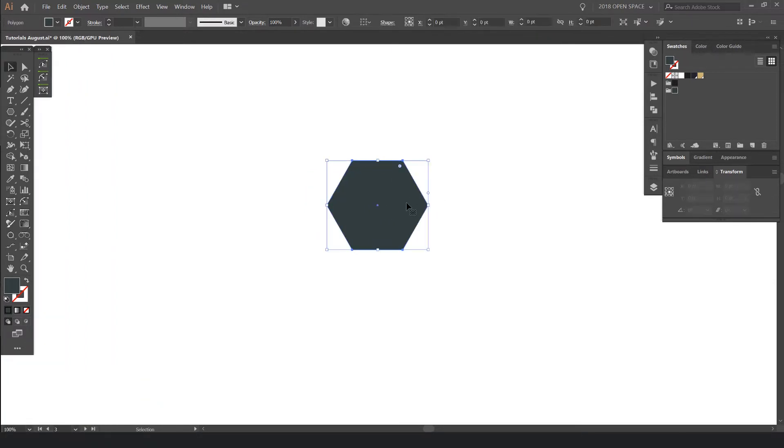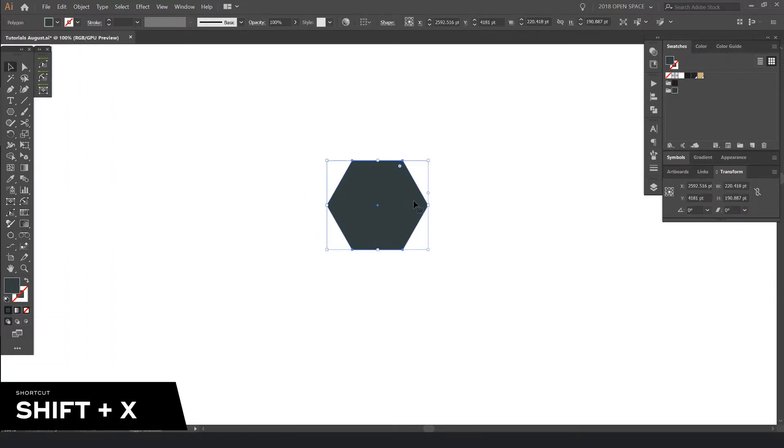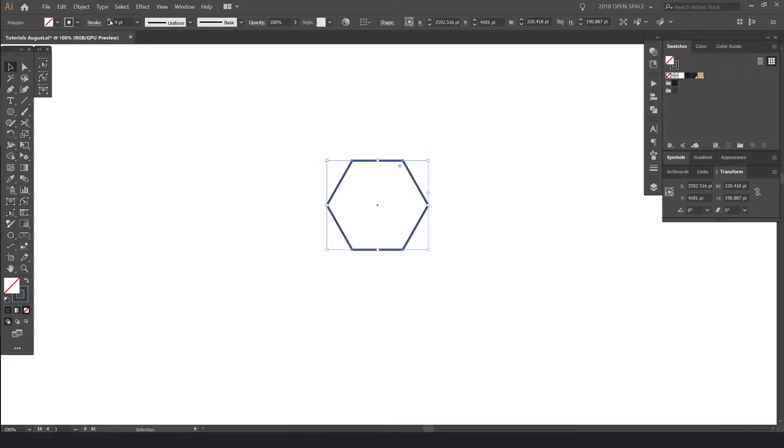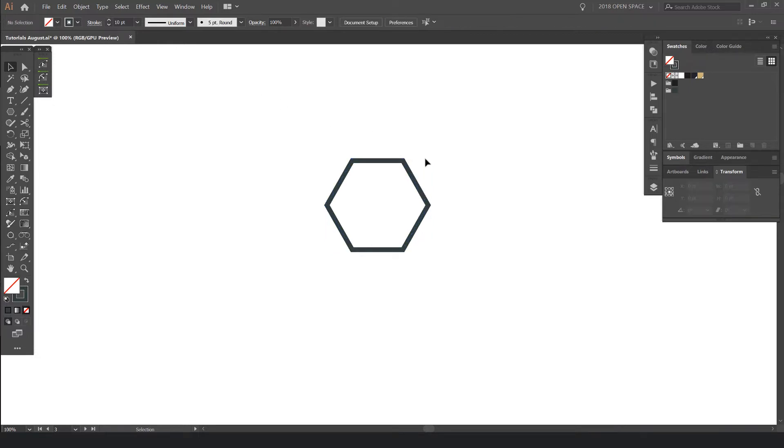What I'm going to do now is press Shift-X. This should flip the fill to the stroke and then I'm going into my stroke panel on the top left corner and bumping the stroke up so it's more thicker.